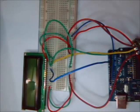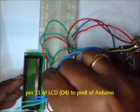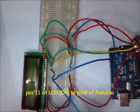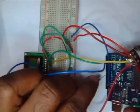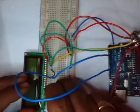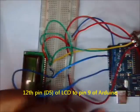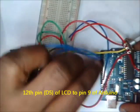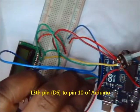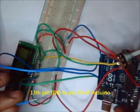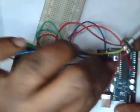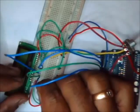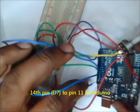So connect D4, that is pin 11 of LCD, to digital pin 8. D5, 12th pin of LCD, to pin 9 of Arduino. D6, 13th pin of LCD, to pin 10 of Arduino. And finally D7, that is 14th pin, to pin 11 of Arduino.